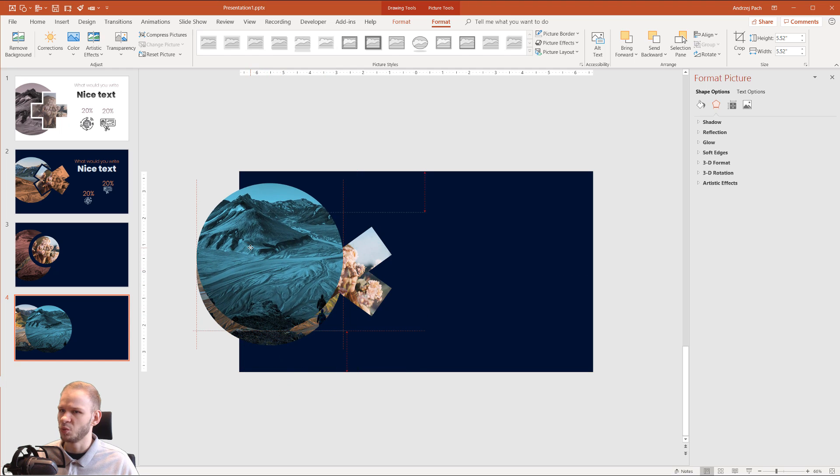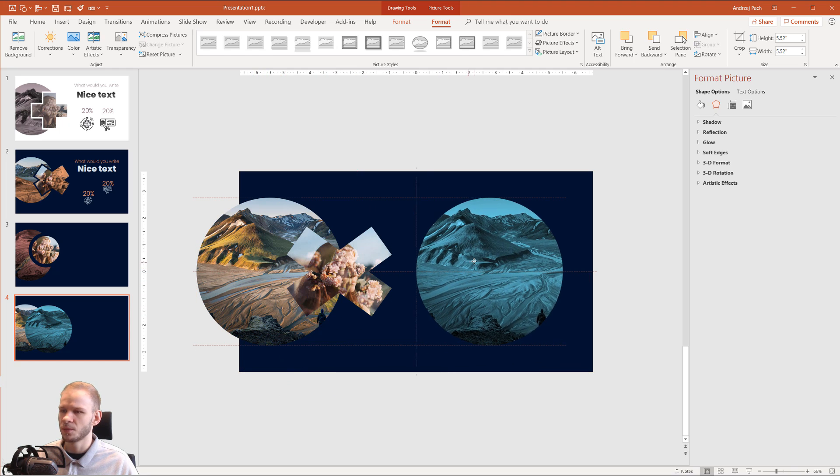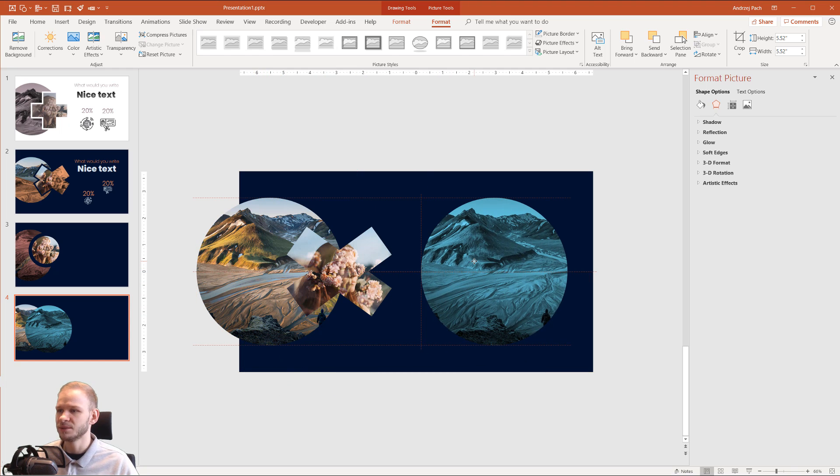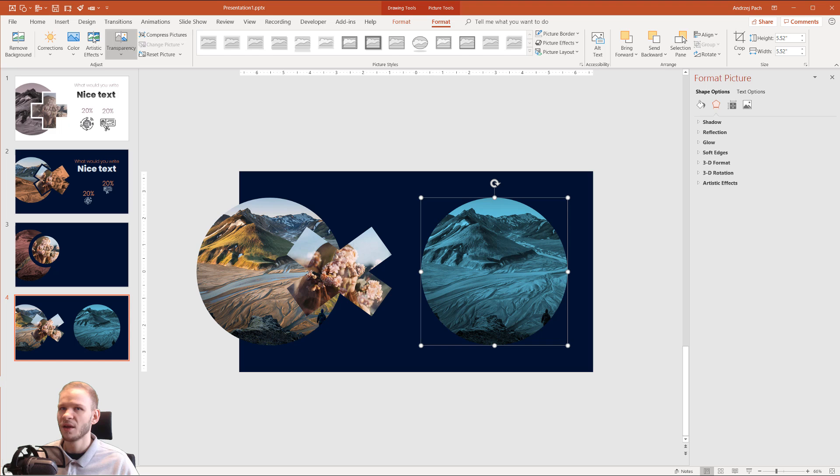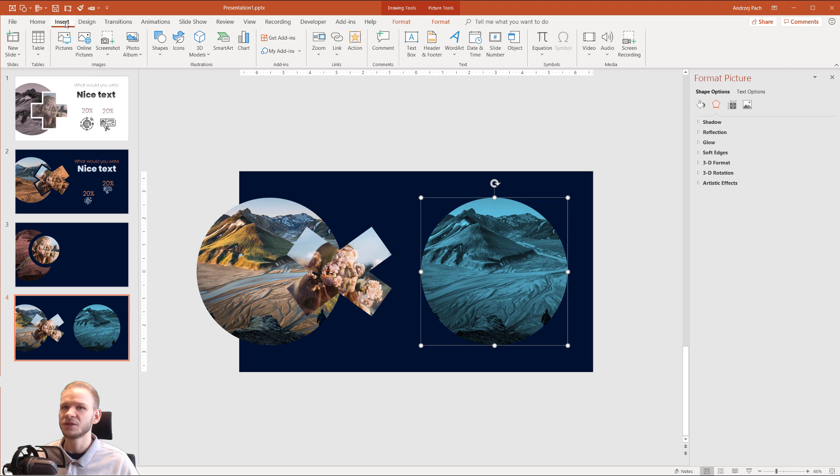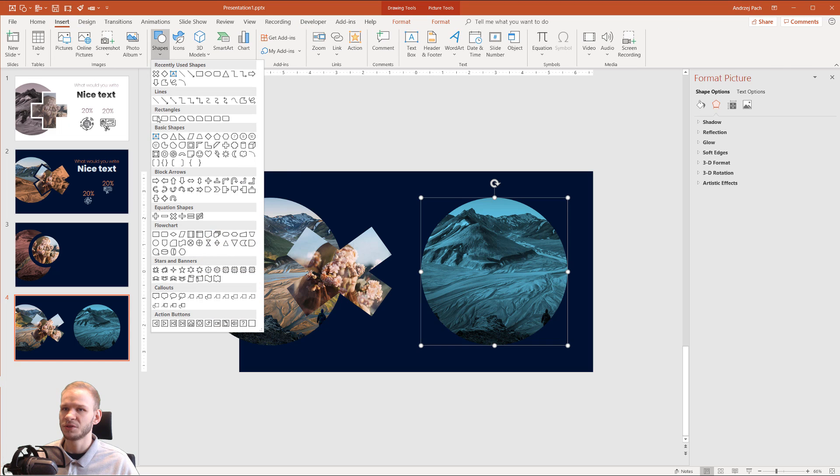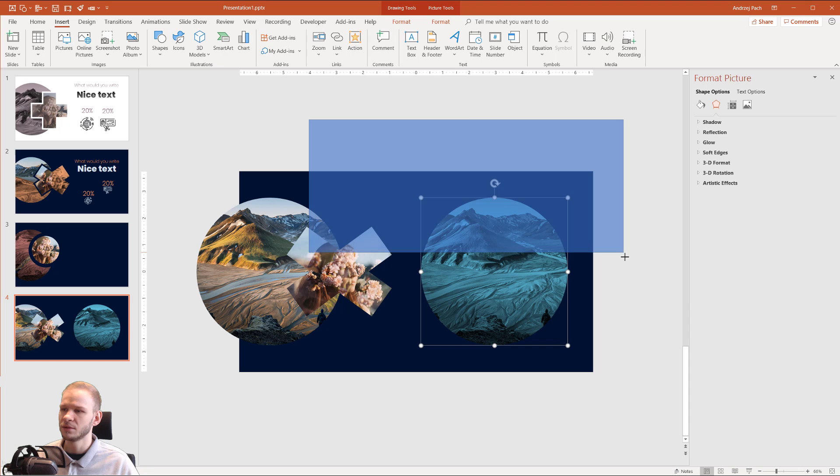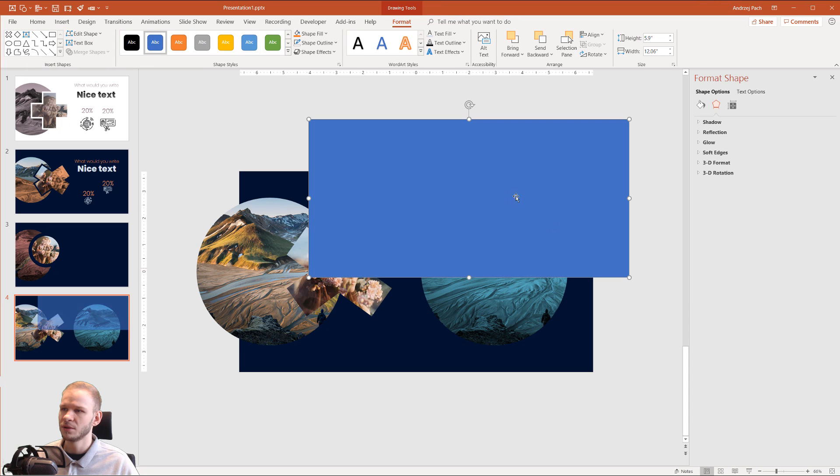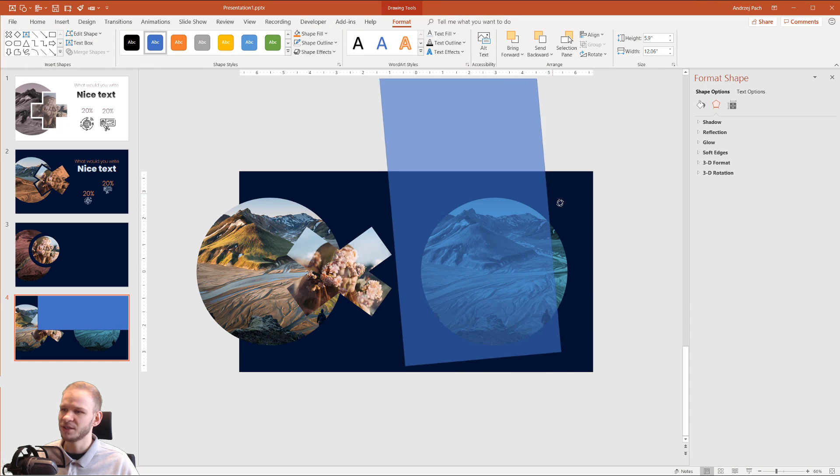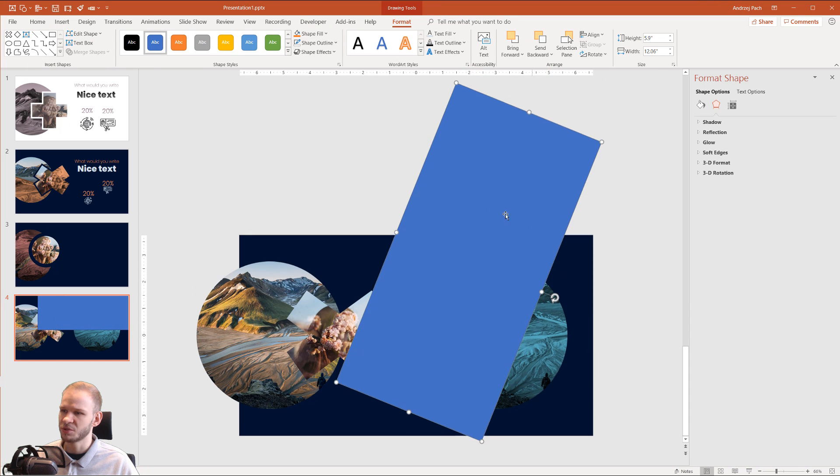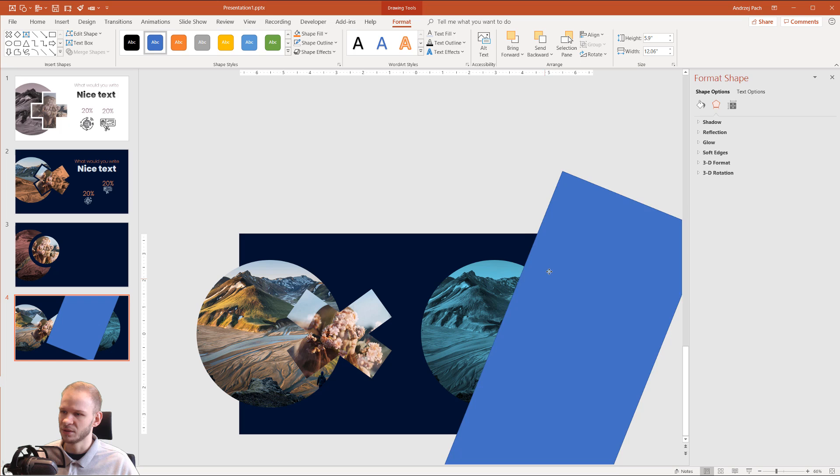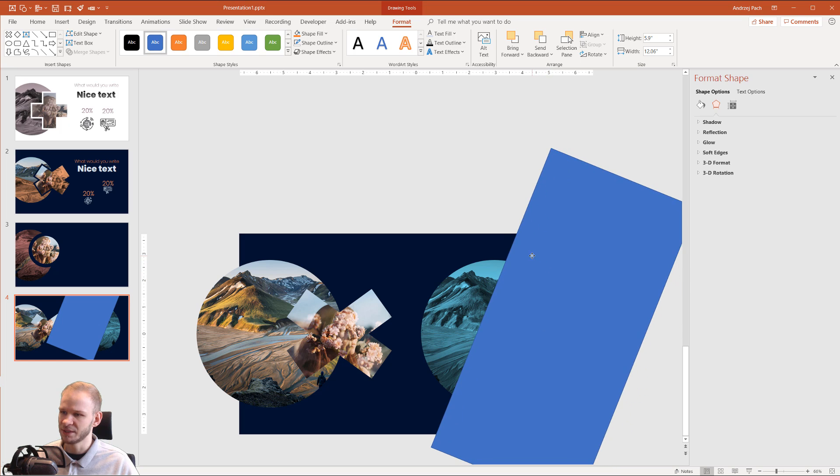Right now, it looks a bit weird. So what I've done, I inserted shapes, inserted a big rectangle. I covered a selected portion of this image with this rectangle, for example, like this.